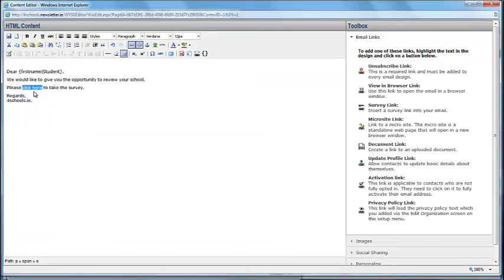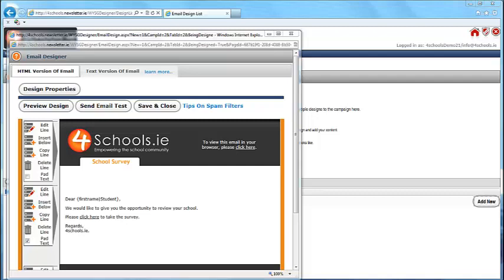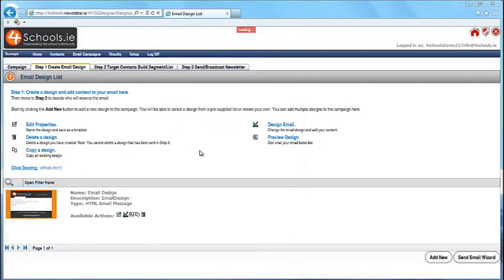When you have finished, click Save. You can send a test email if you wish and once you're happy with your email, click Save and Close. Now you have created your email including the link to your survey.